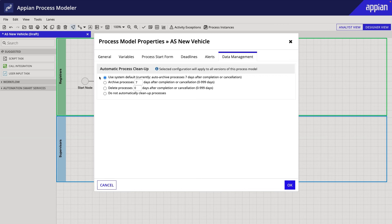By default, processes are set to archive seven days after completion or cancellation. The general recommendation is to archive after three days, so I'll edit this setting to do so.